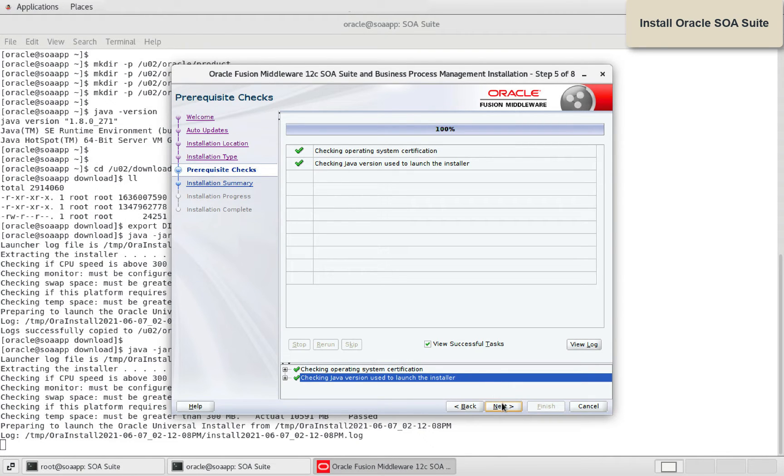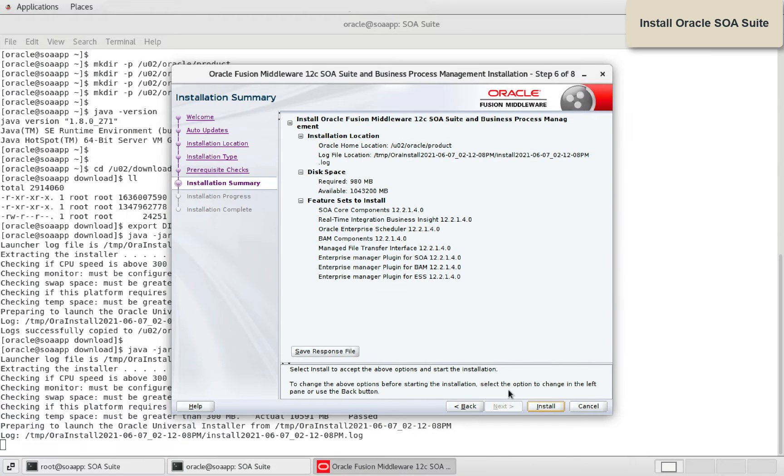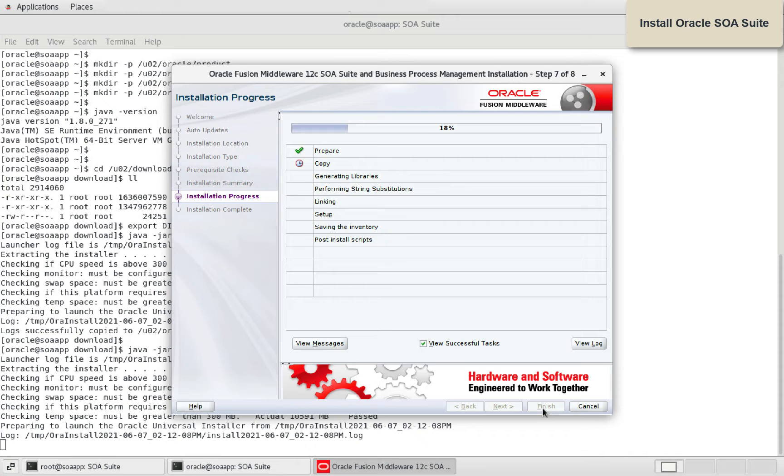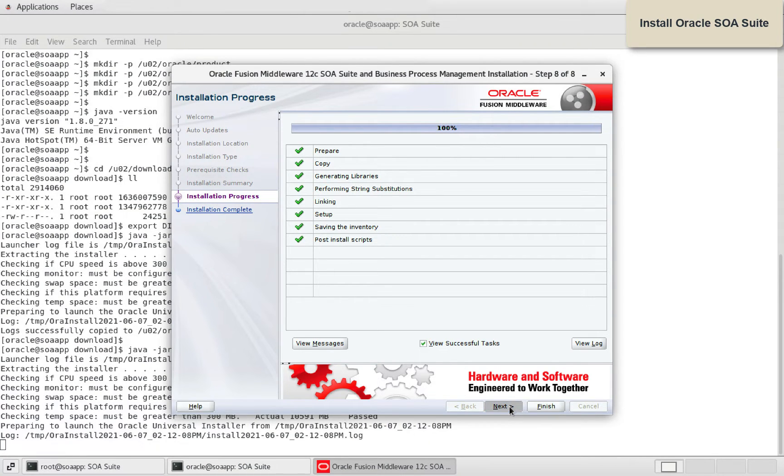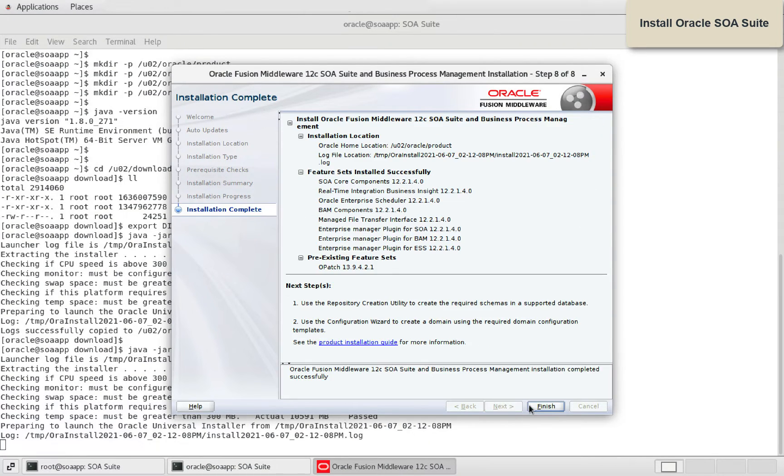After the prerequisite checks, you are able to start the installation. Installation of SOA Suite is complete.